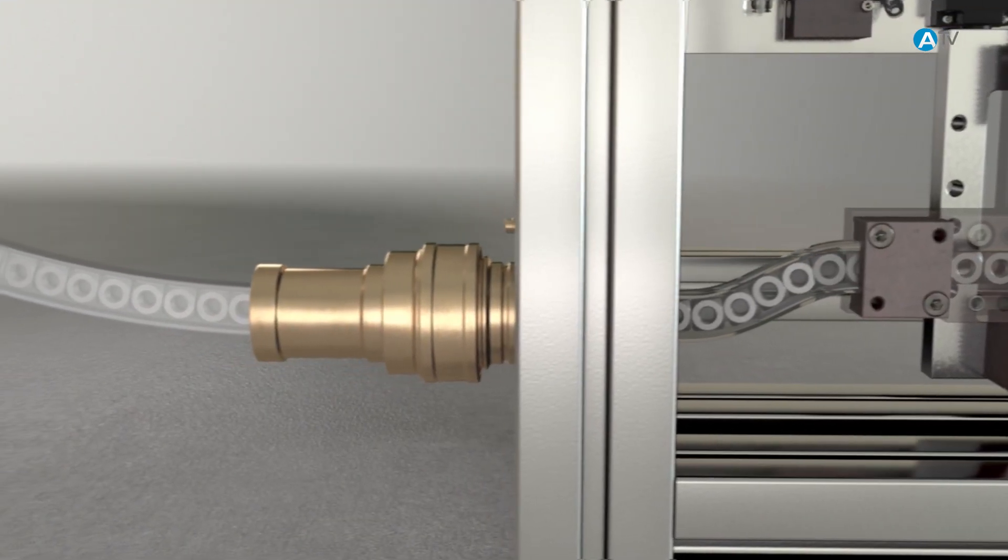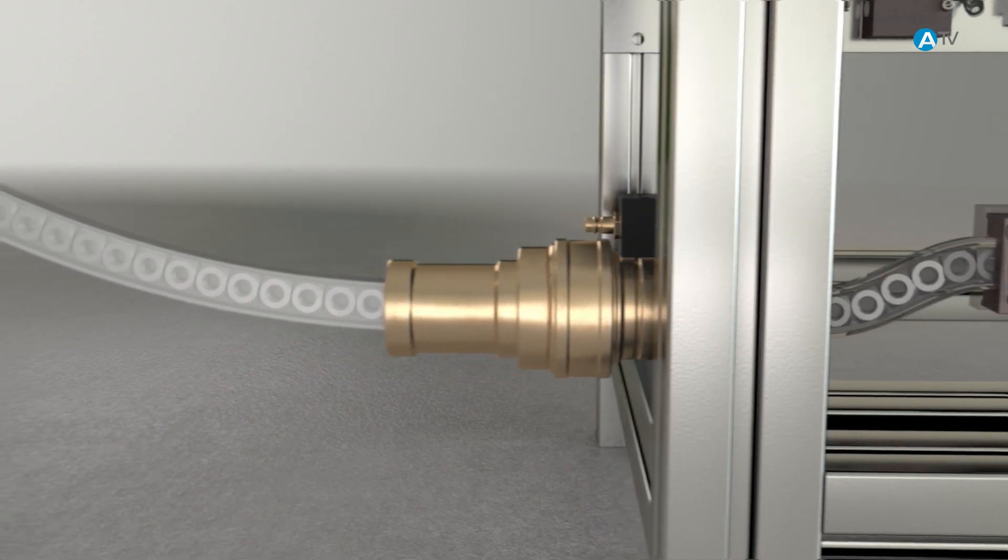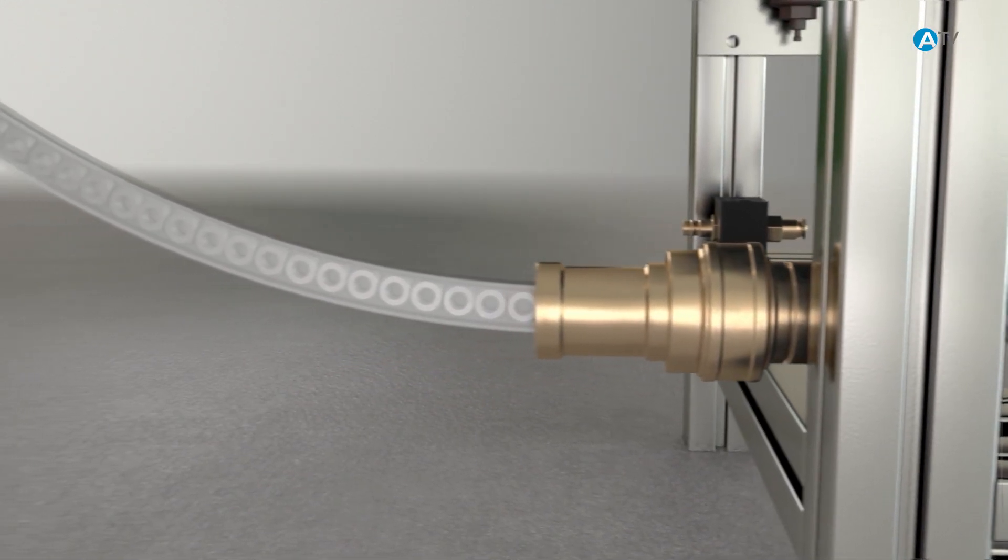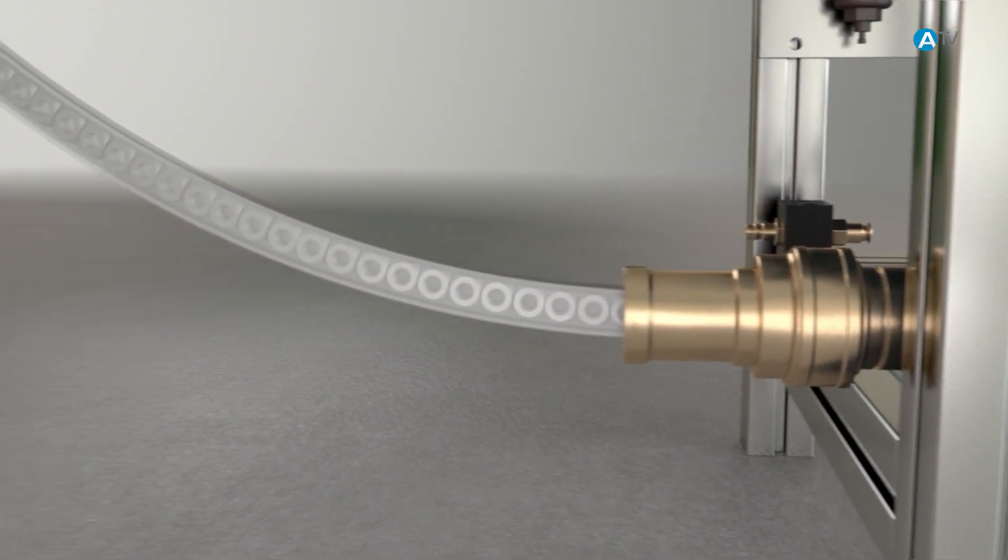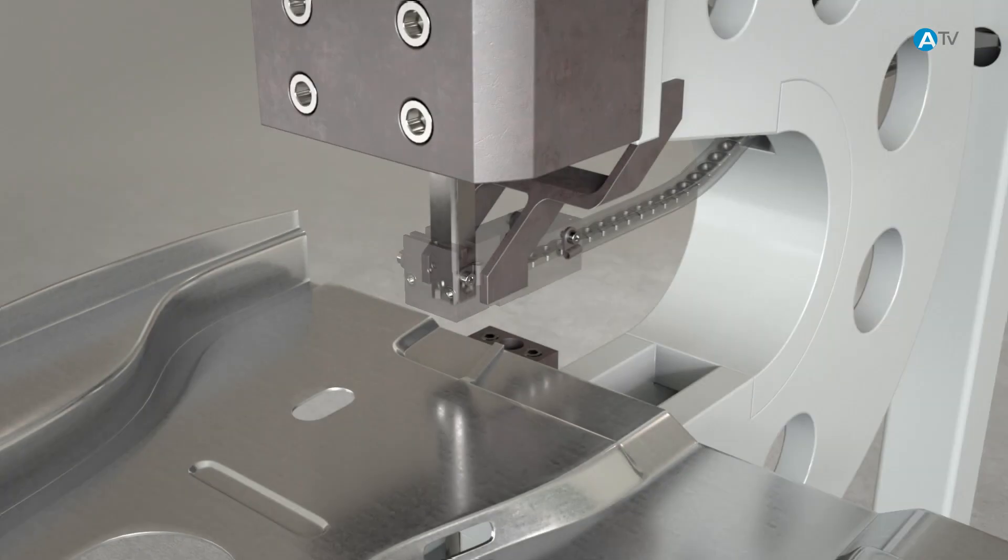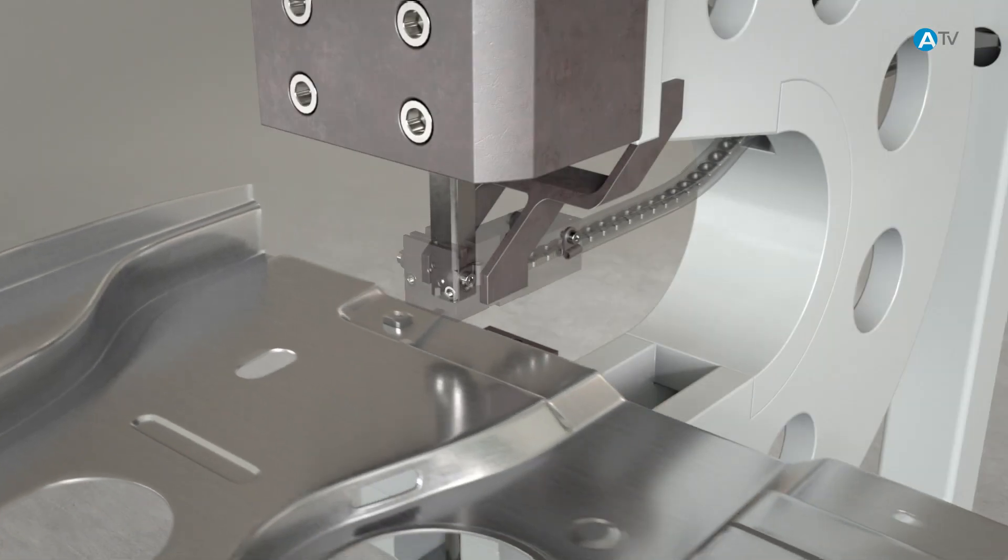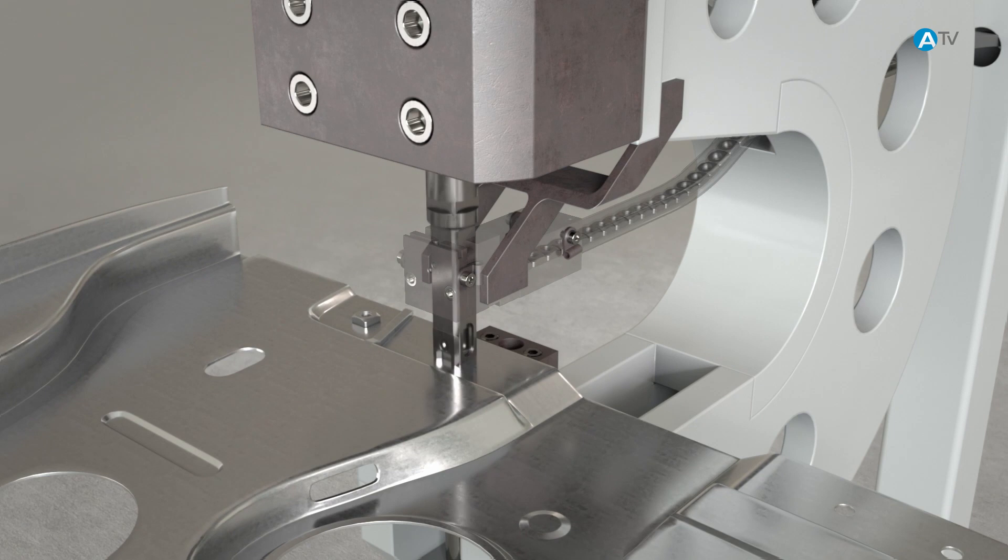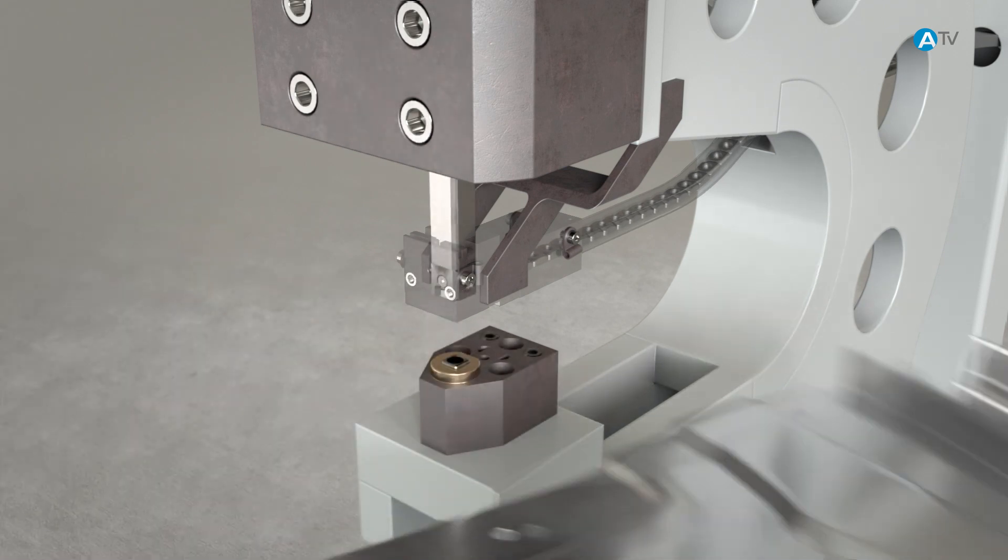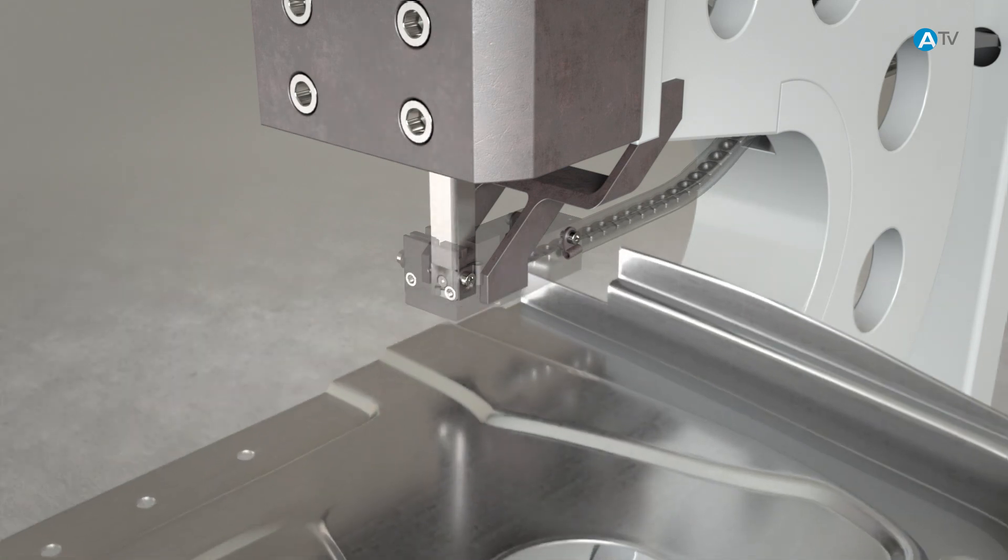When processing pierced clenched nuts, compressed air blows each fastening element through the feed hose. During the clenching process, the nut automatically punches a hole in the sheet metal material. The offcut is pushed out through the hole in the die plate.